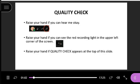We're going to first do a quality check. Please raise your hand, which is the bottom middle of the page with the person with their hand up. Click on that if you can hear me okay, if you can see the red recording light, and if 'quality check' appears at the top of the page. Great — put your hands down, just click on that icon again. Thank you.